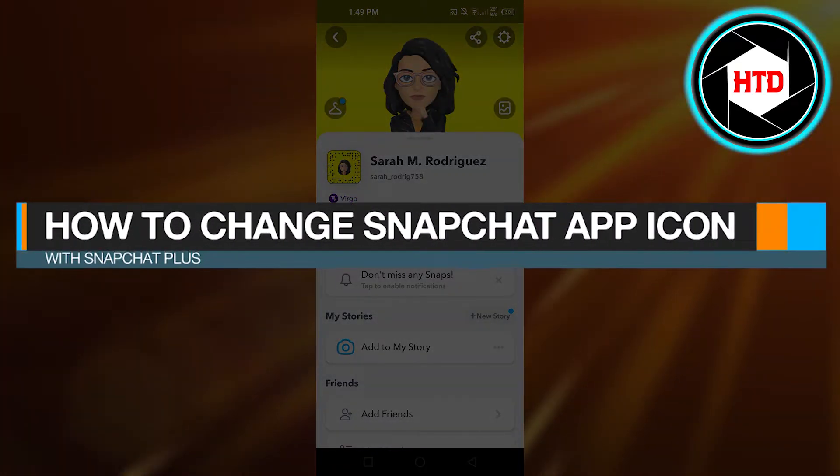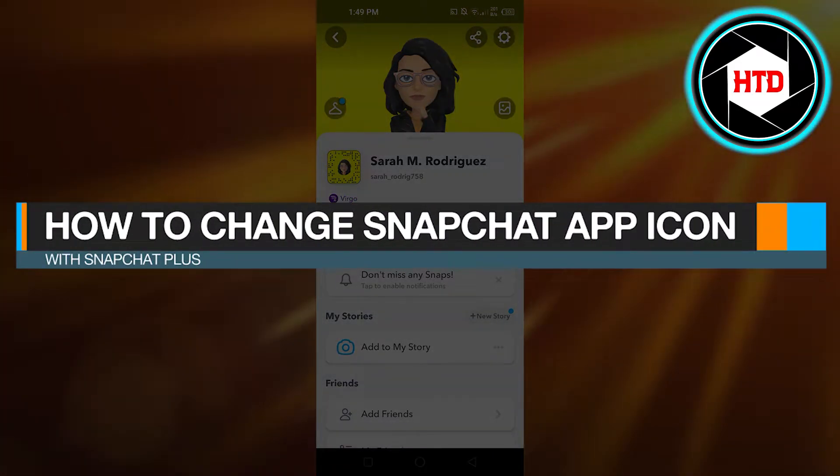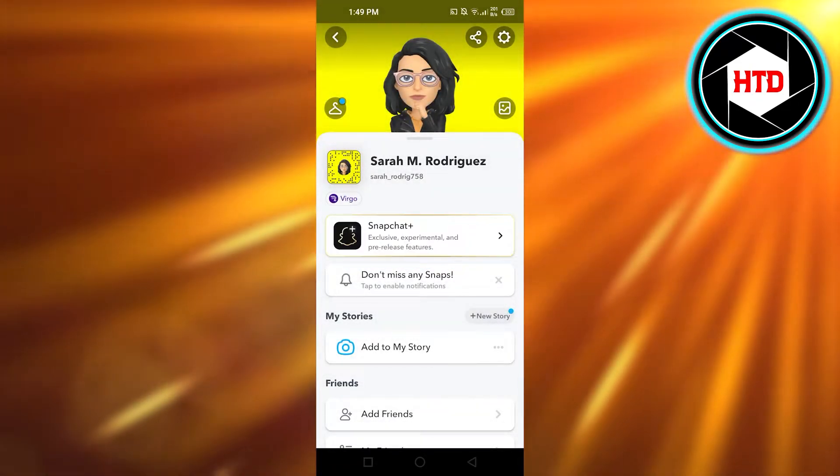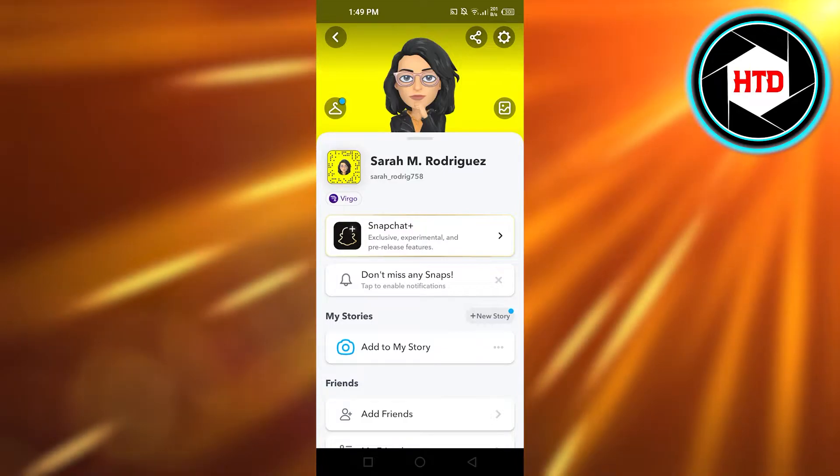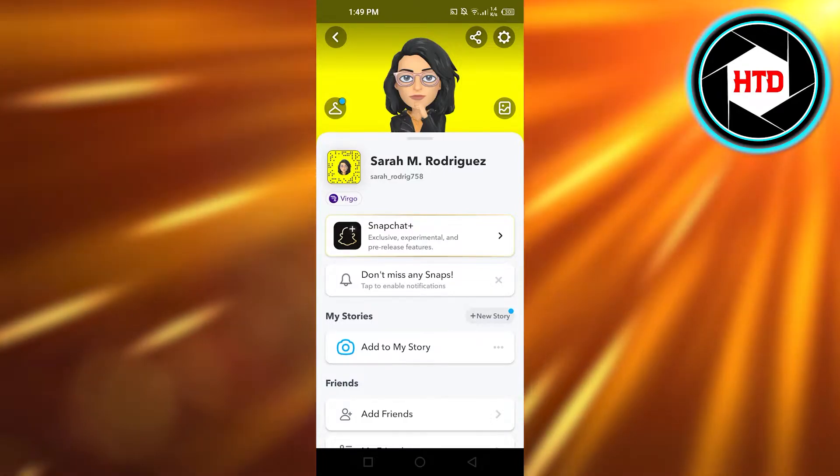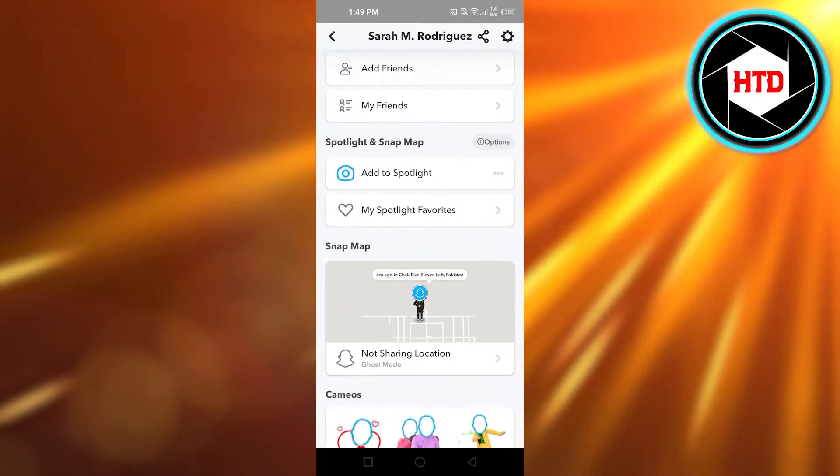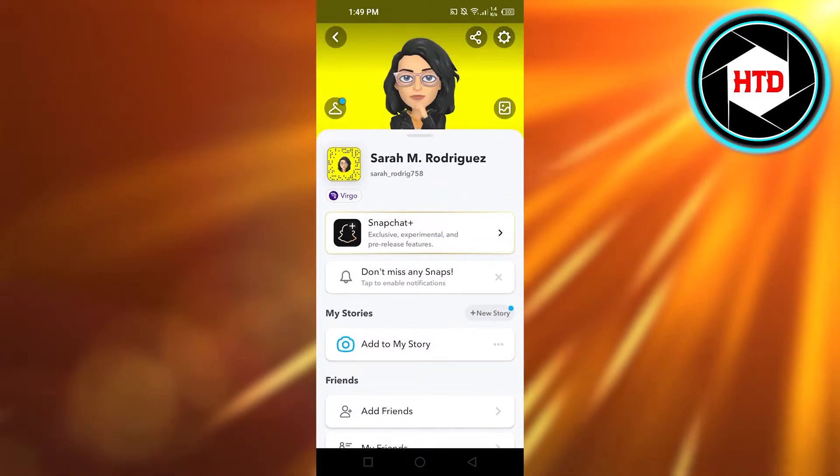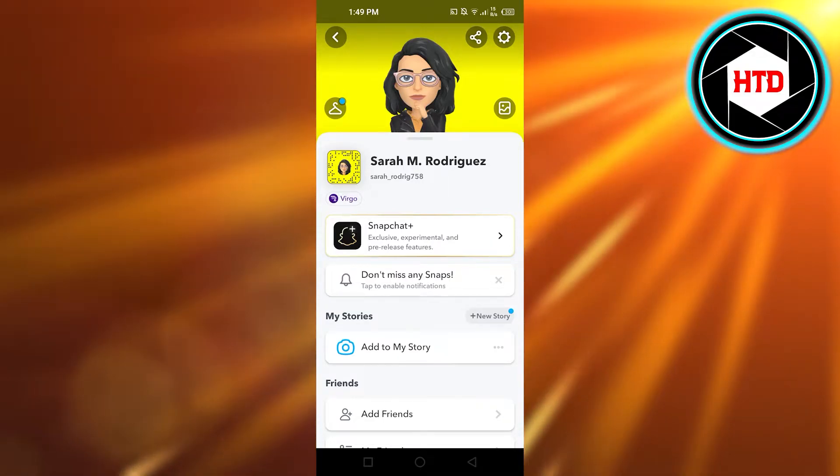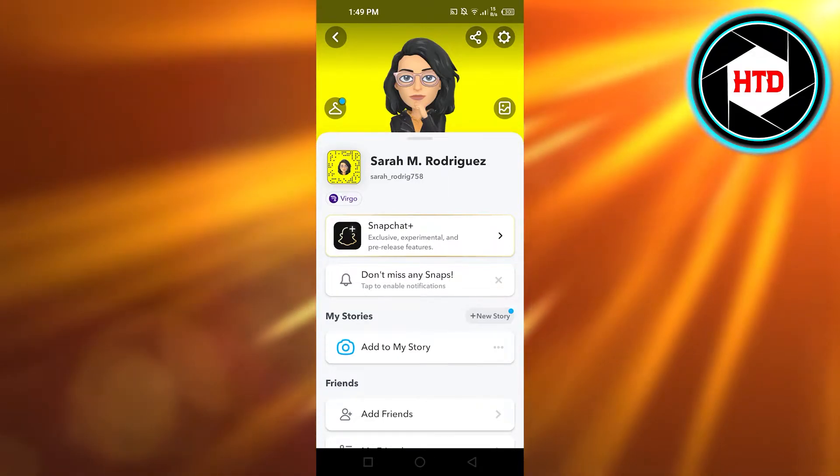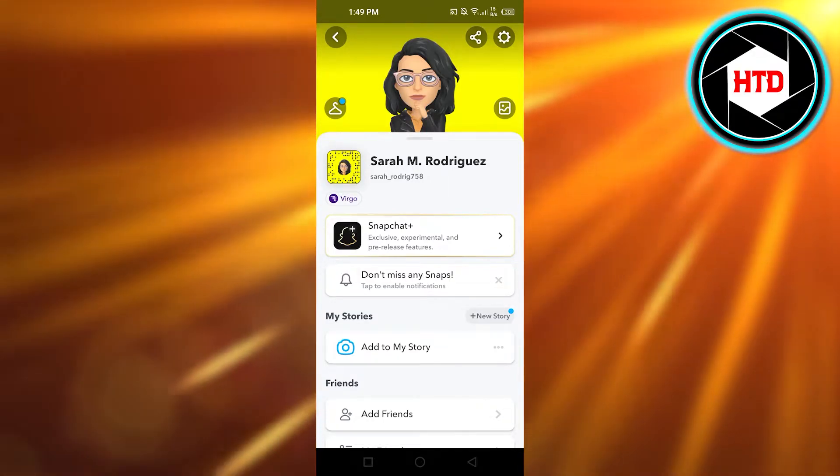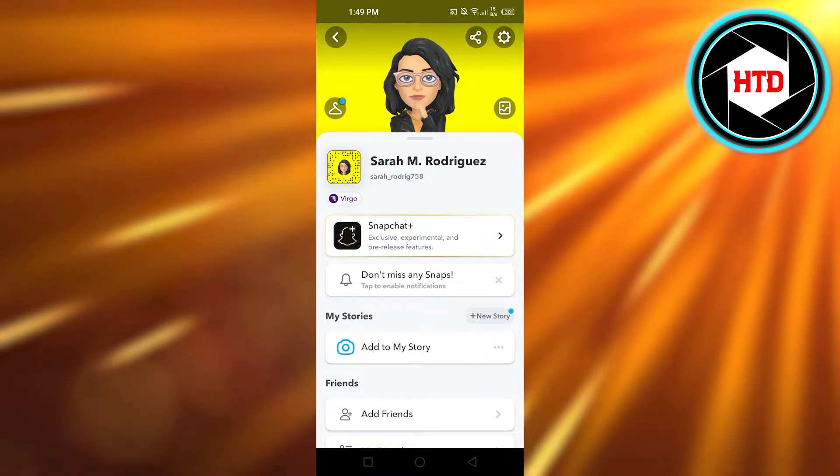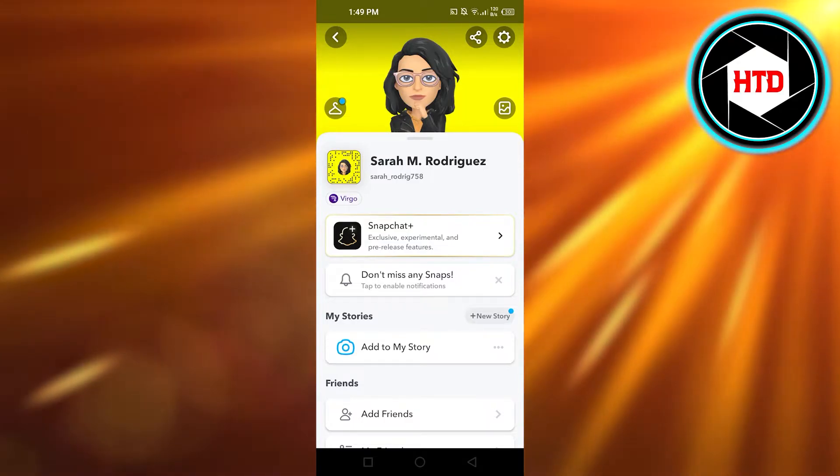How to change Snapchat app icon with Snapchat Plus - quick and easy tutorial. Hi guys, welcome back. Today I'm giving you a tutorial on how to change your Snapchat app icon with Snapchat Plus. So let's get started.